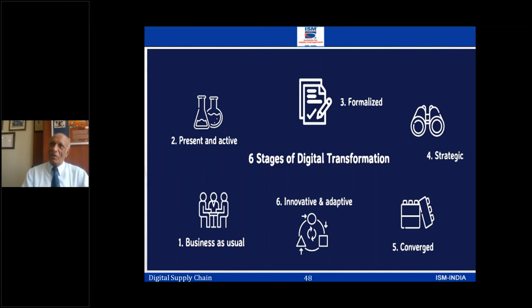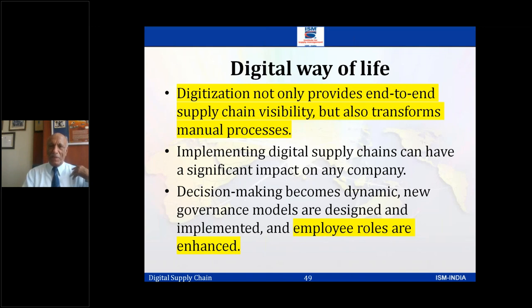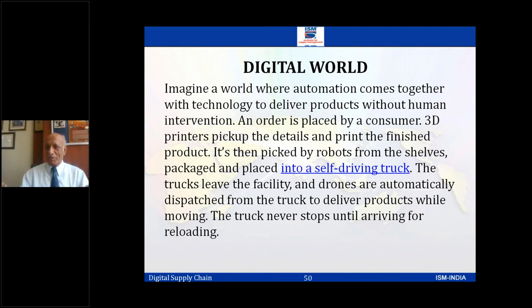In the top companies in India, we are still fragmented. Supply chain is seen as just taking care of distribution, making the demand plan, and managing inventory. Now the digital way of life is becoming very important. Automation comes together with technologies — you need a part, the 3D printer picks up the details, prints the finished product. You also use 3D printing for dental implants. The finished product is then picked by robots from the shelves, packaged, and placed into a self-driving truck. The truck leaves the facility; drones are automatically dispatched from the truck to deliver the products while moving. The truck never stops until arriving for reloading. This is not imaginary — it is happening in many places.